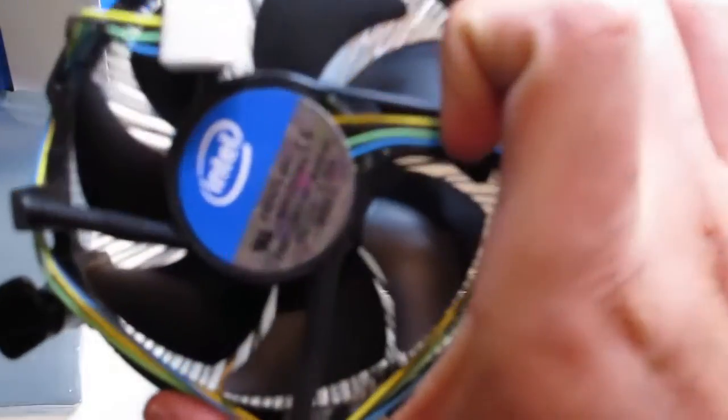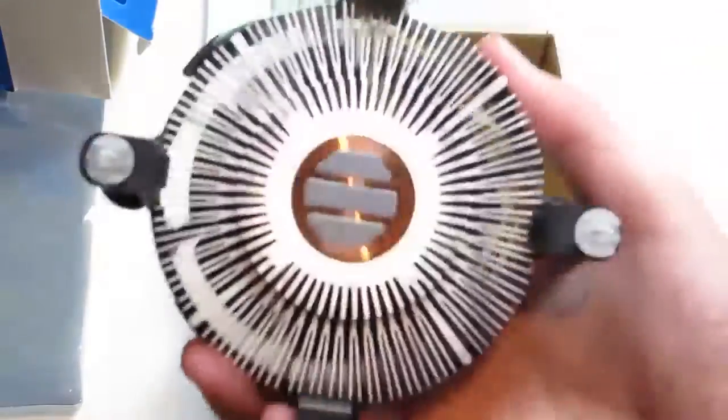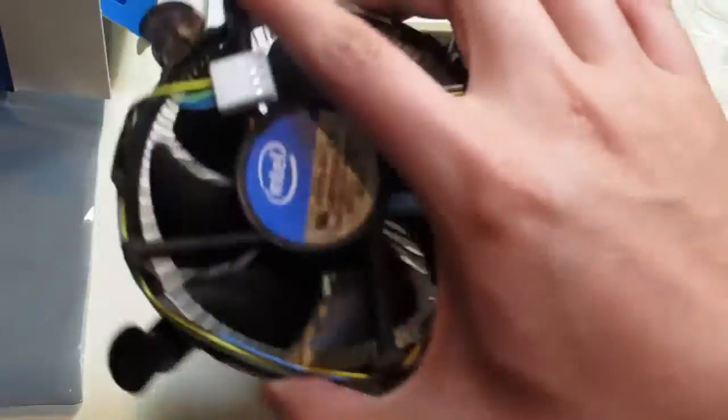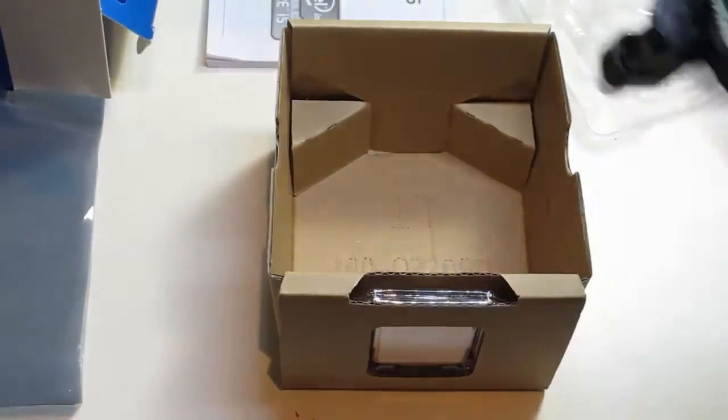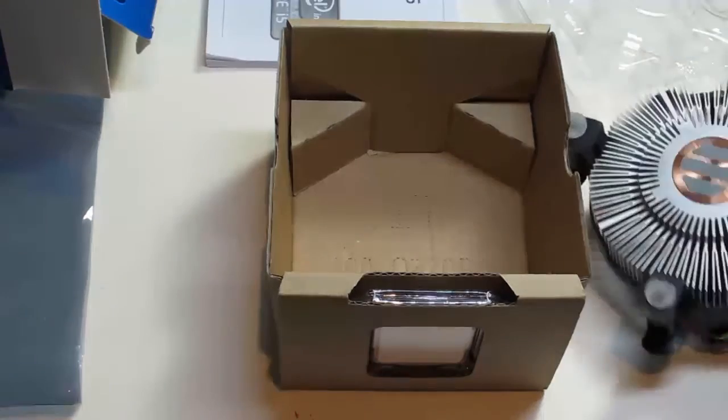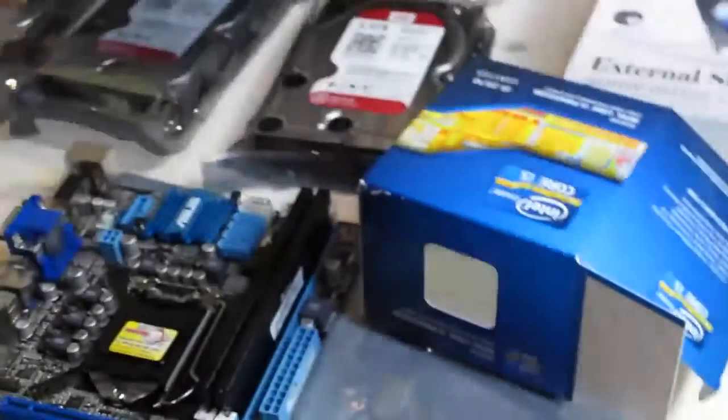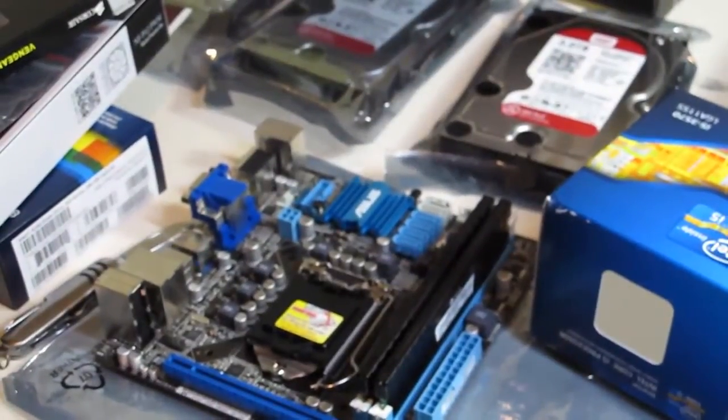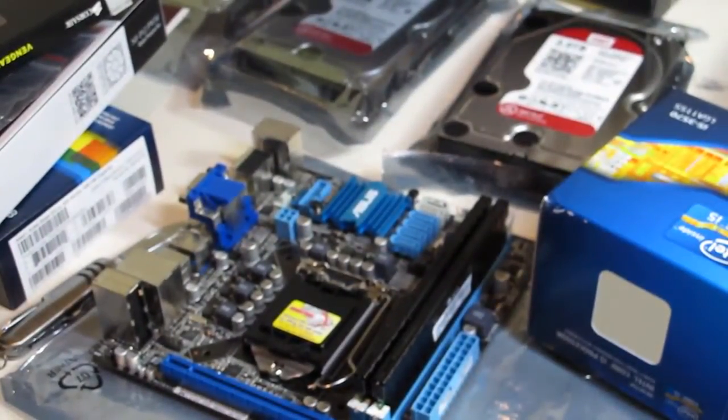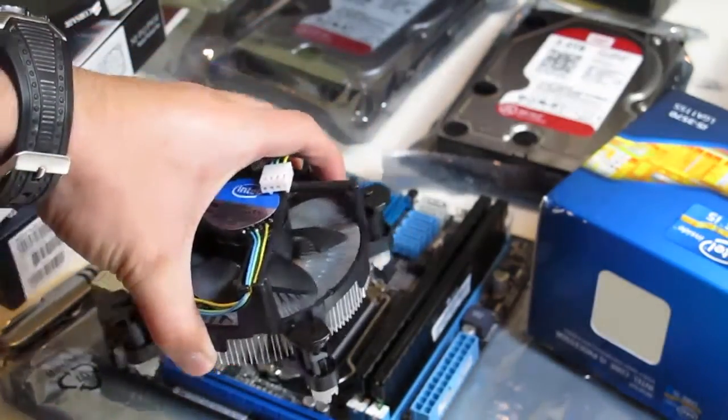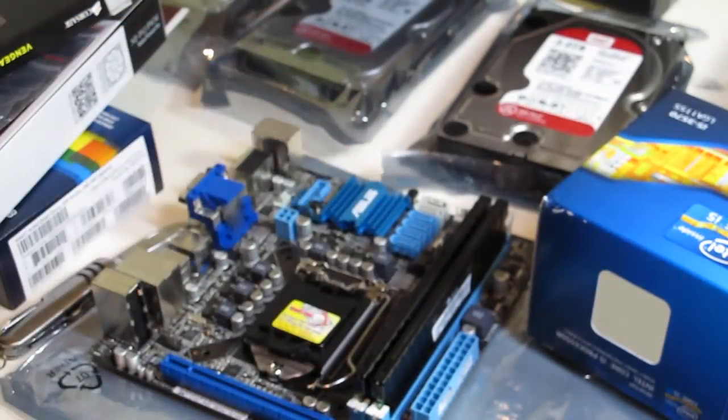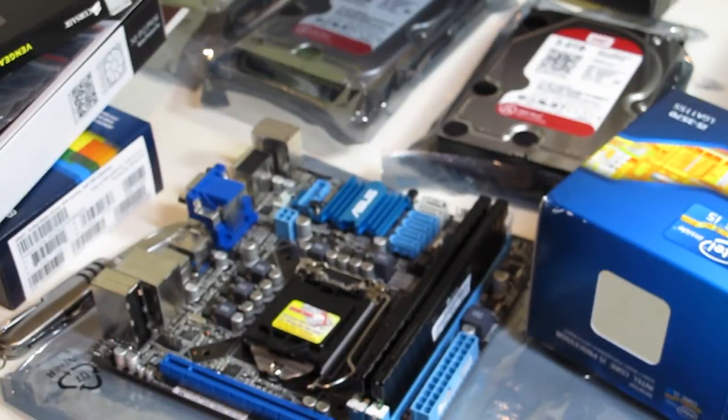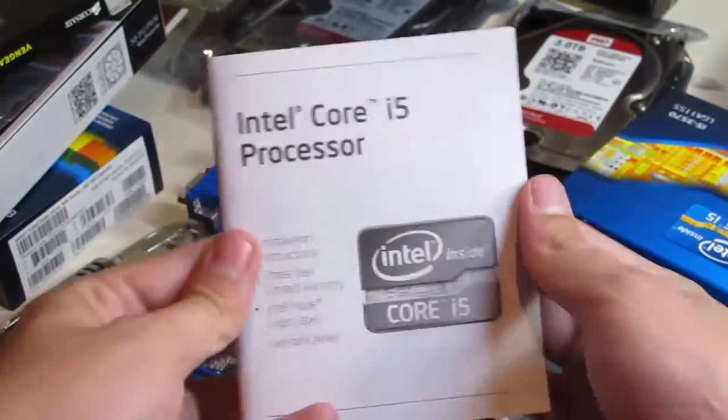Just the Intel stock cooler with some pre-applied thermal paste, and that sticks onto your motherboard with four pins. It just sits in kind of like so. It just pushes in with the four pins that lock it in.